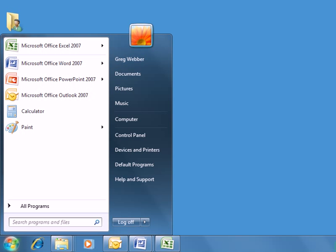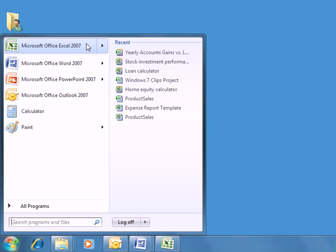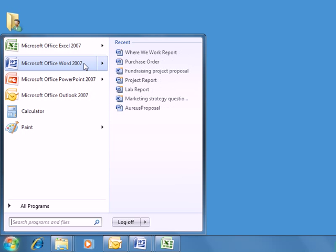Here in Windows 7, there's now a separate list for each program. To see these individual Jump Lists, we just hover over one of our recently opened programs. Notice the items that appear in the Jump List on the right are all associated with the selected program.